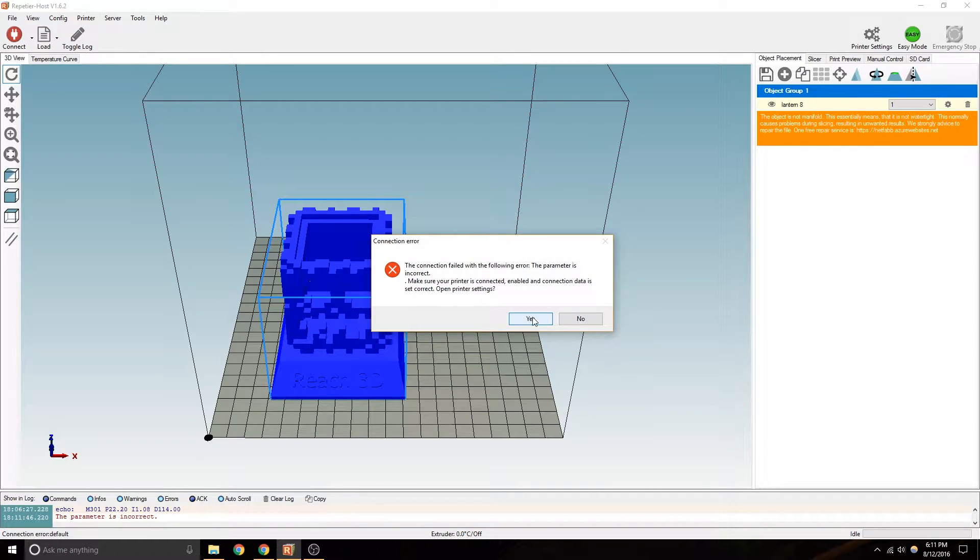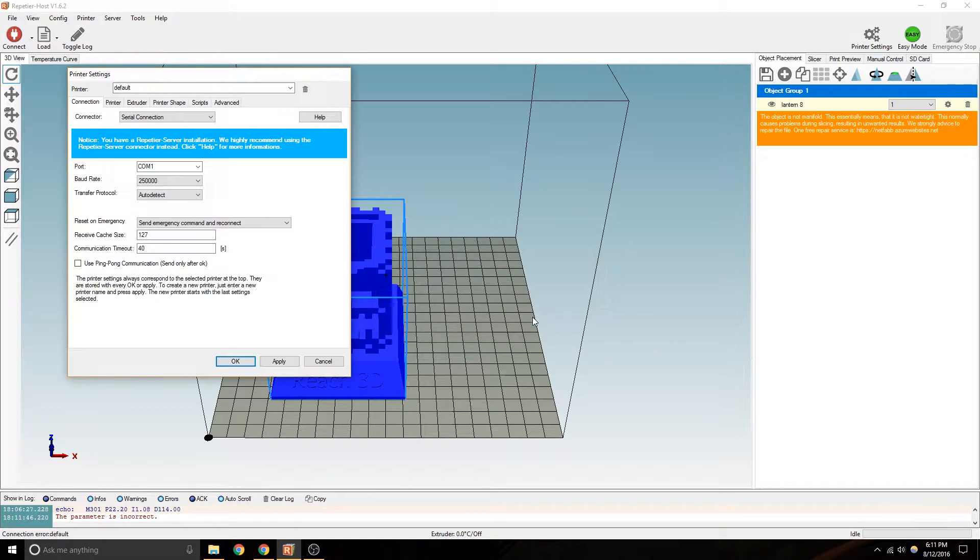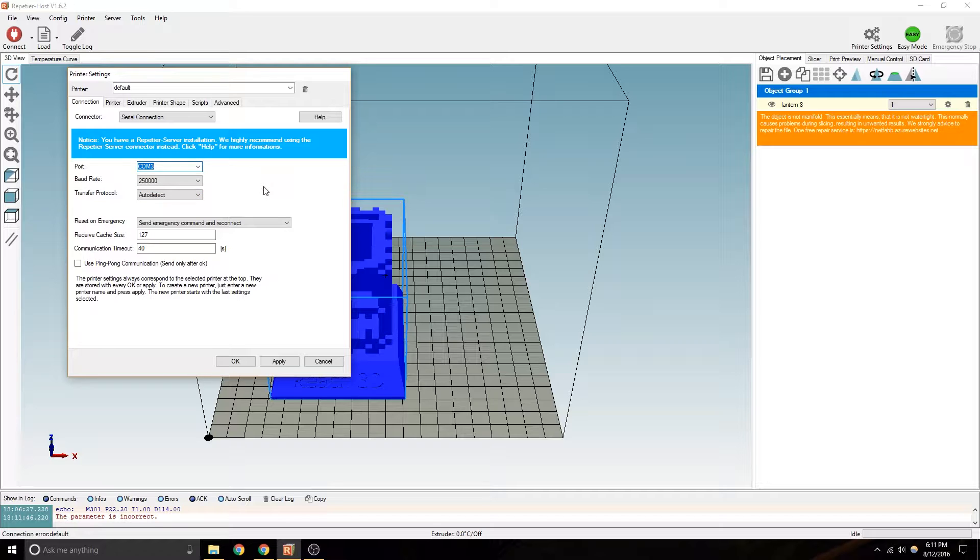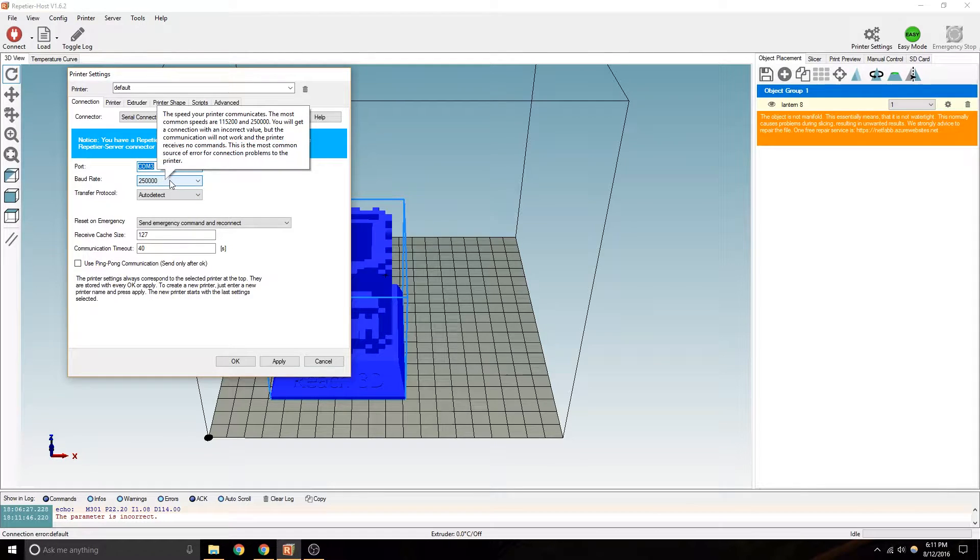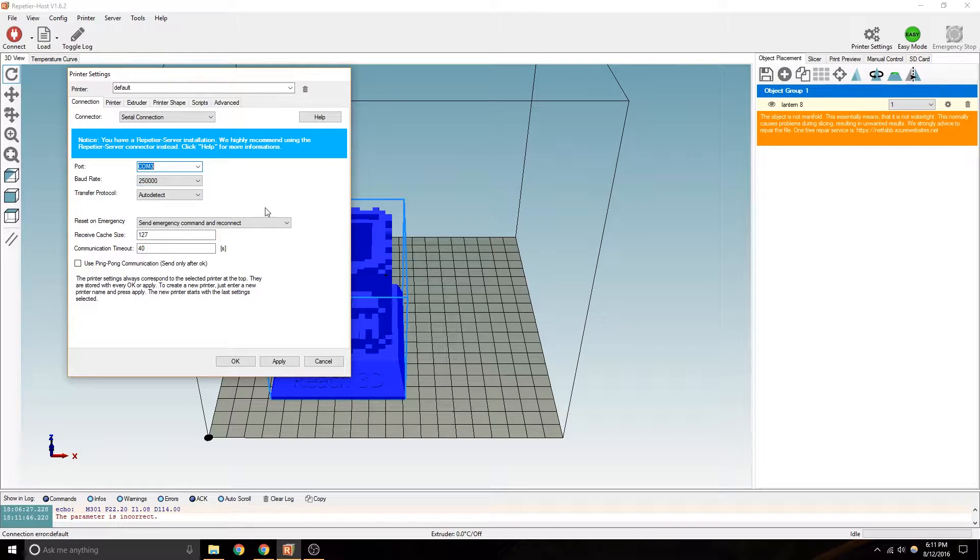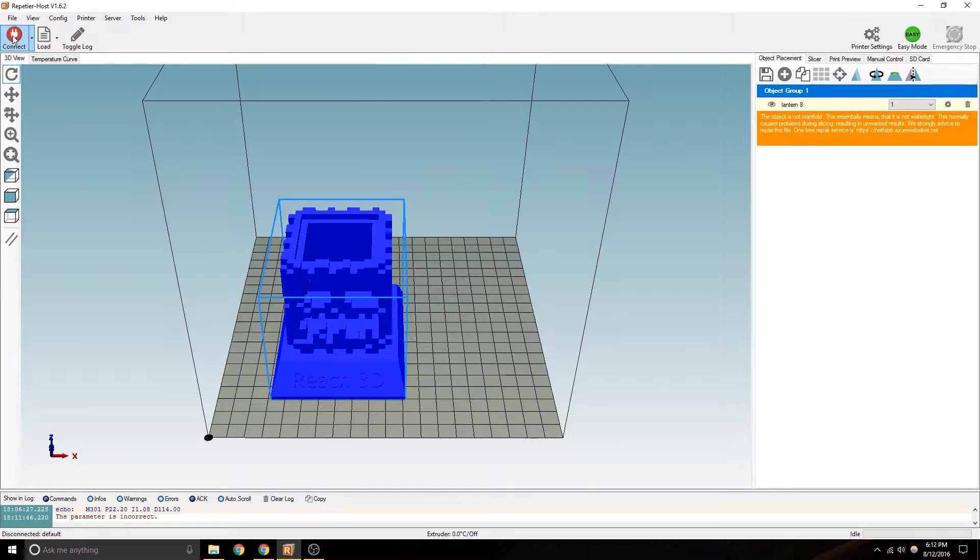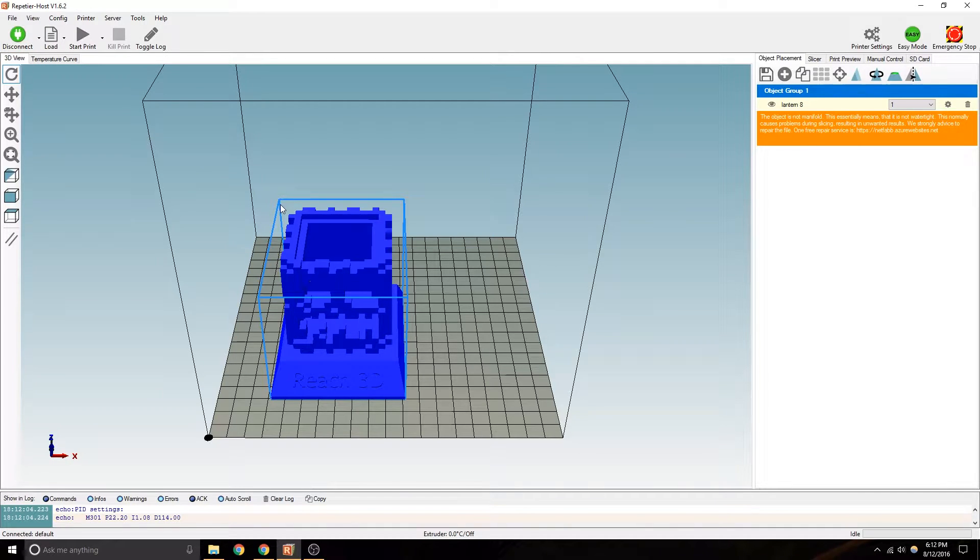You might get a setting like this. It says connection error. Open settings. It's most likely that you're in a different com port. So check com port 3 or whatever. Make sure your baud rate is 250,000. Hit apply, hit OK, try to reconnect. See what happens.